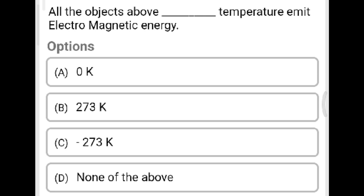Next question: All objects above what temperature emit electromagnetic energy? Option A: zero Kelvin. Option B: 273 Kelvin. Option C: minus 273 Kelvin. Option D: none of the above. The correct answer is Option A, zero Kelvin.